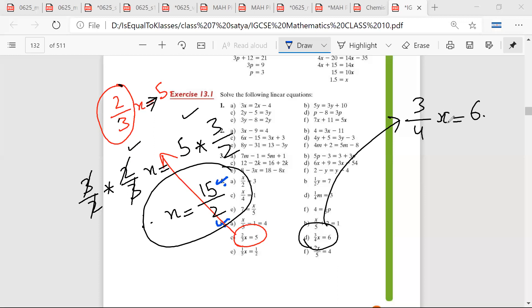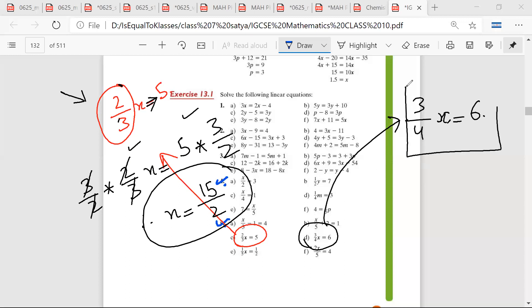Mr. Satya, we multiply it by 4 on both sides. Is there a shortcut? Can you do it like this? What should I multiply both sides by? 4 upon 3.